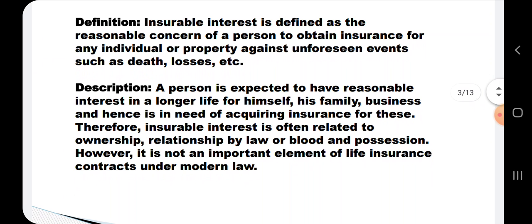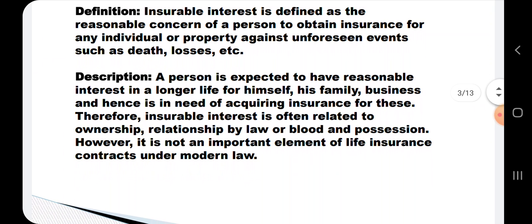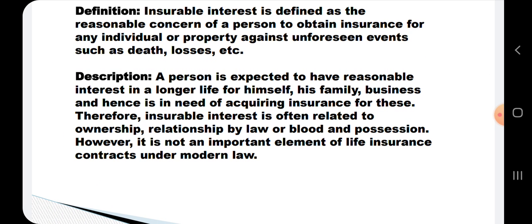The definition of Insurable Interest is defined as the reasonable concern of a person to obtain insurance for any individual or property against unforeseen events such as death, losses, etc.